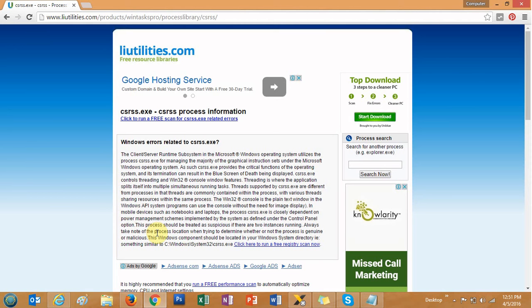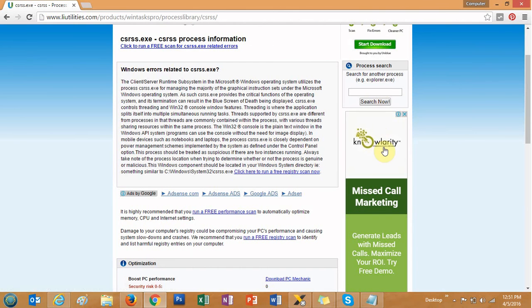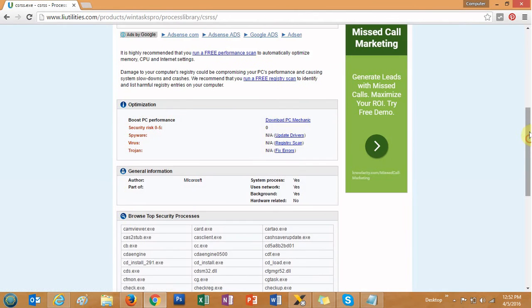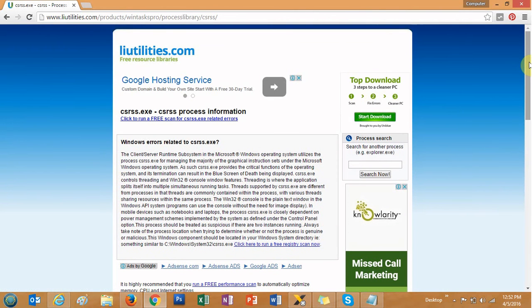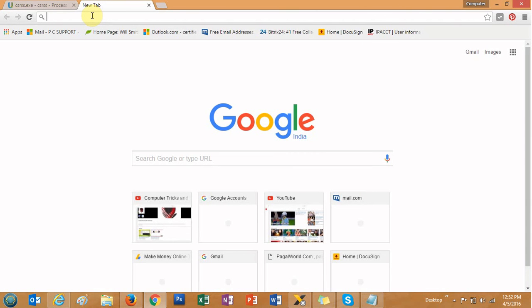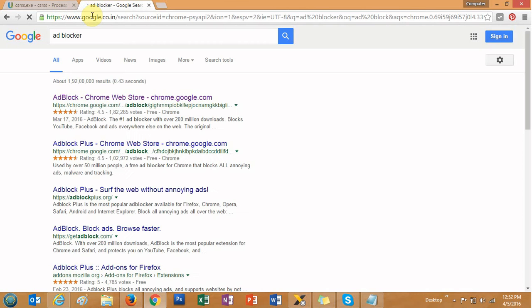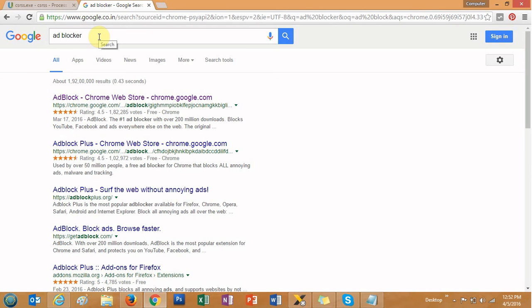Here is an example — this is a website open in front of you. You can see there are lots of unwanted ads coming up on the browser, on the right side and in the middle as well. This is a Google Chrome browser. If you want to block those ads, just type the tool name 'AdBlock' in your search engine.